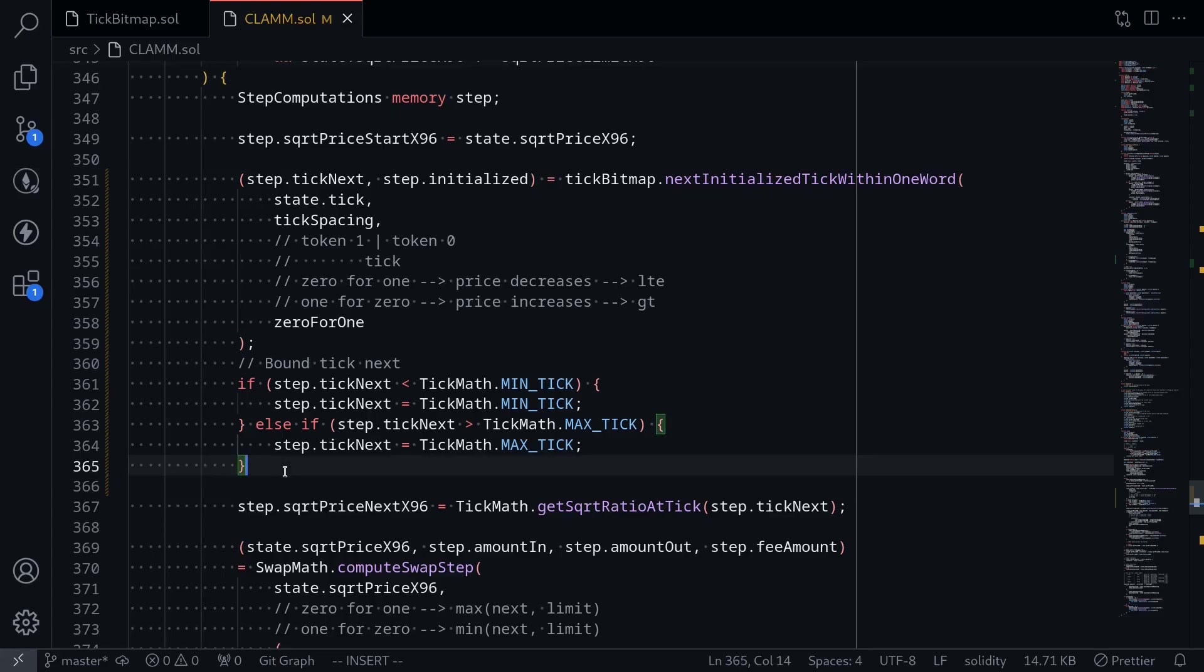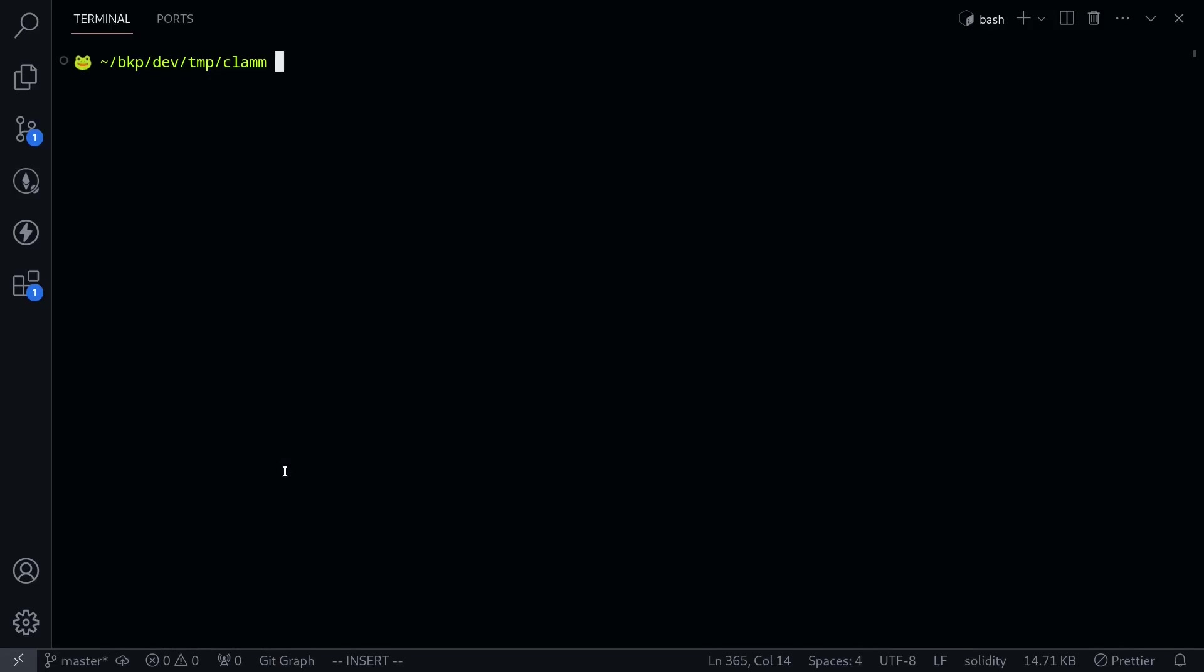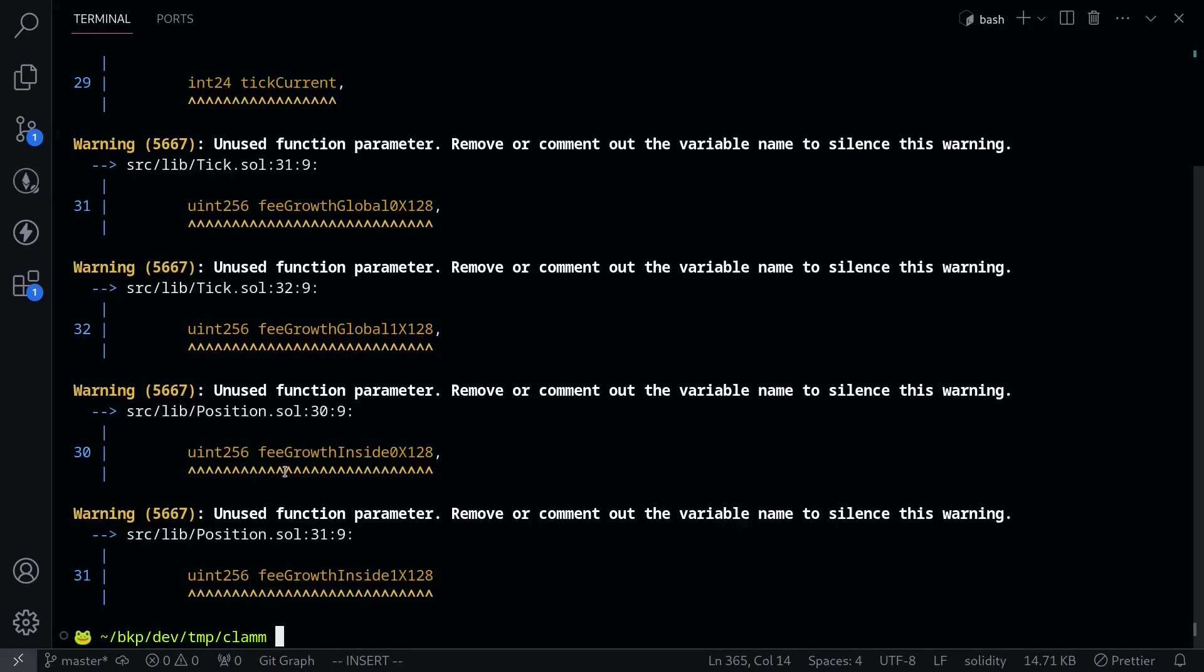Let's try compiling the contract. Inside my terminal, I'll type forge build. Okay, and our contract compiled.